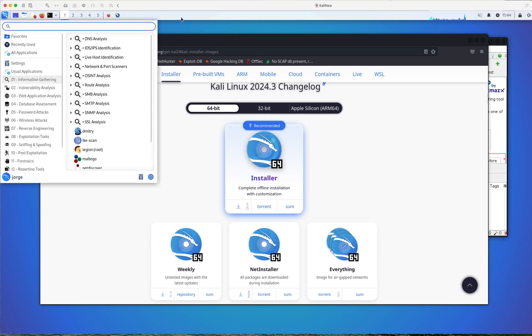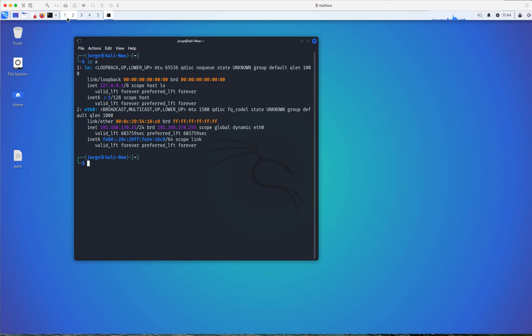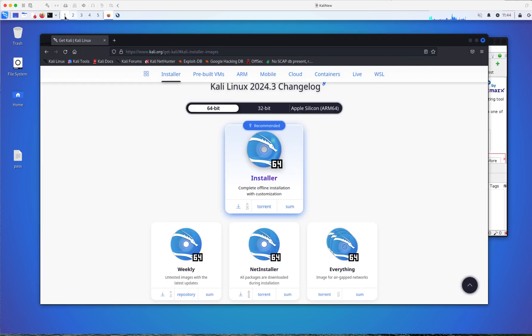This right here is your taskbar, right? Similar to the same thing you're going to see in Windows. And in the taskbar, one of the cool features that you're going to have, and again, this is not unique to Kali, you're going to have the different workspaces. You have four, I believe, workspaces by default because you can have different tools open on different windows and you don't clutter your desktop in that way to create these different workspaces.